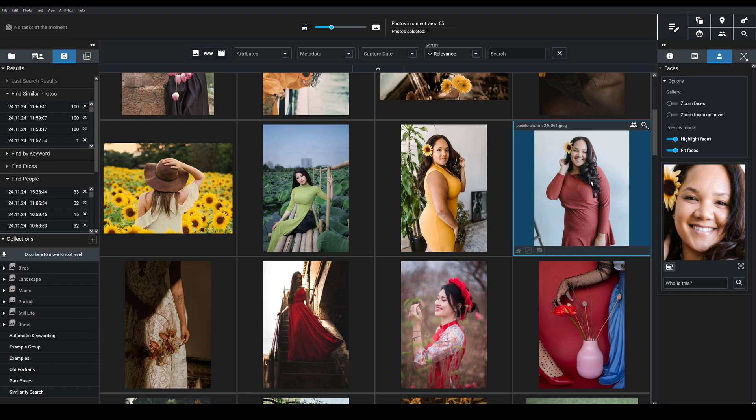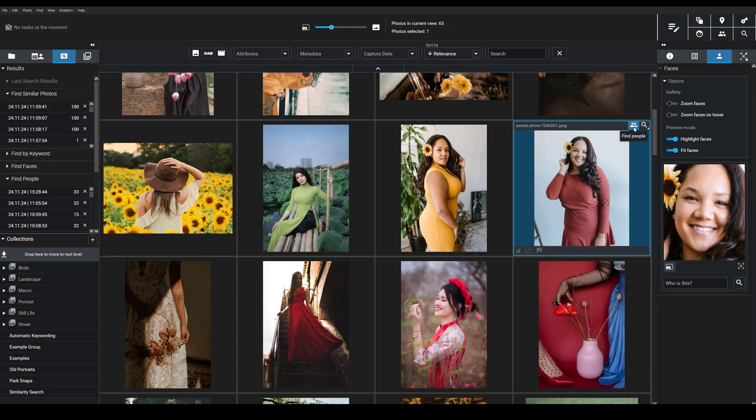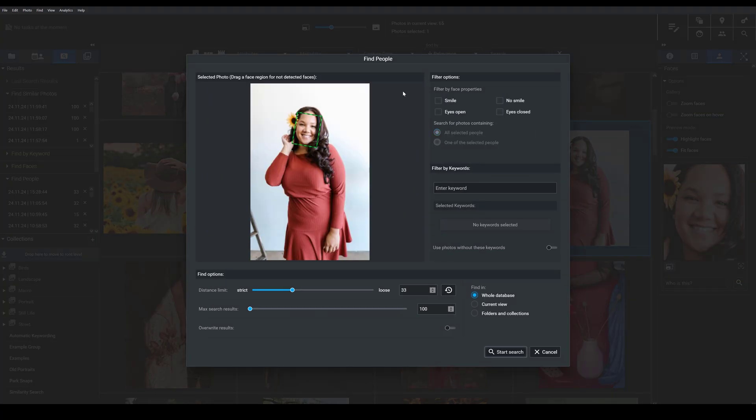So to use the Find People tool, you're going to need to start by selecting the photo that you want to use as your reference image. And then you can choose to come up here and click the Find People icon. Or, this is even easier, you can just press this little Find People icon in the upper right-hand corner of the individual thumbnails. So you go ahead and you click that. And then you'll see the Find People dialog box, which has your reference image.